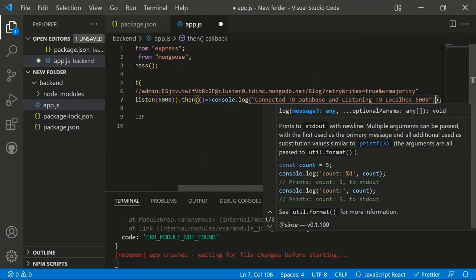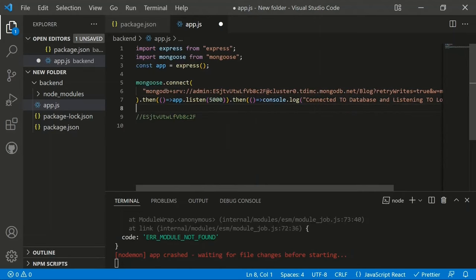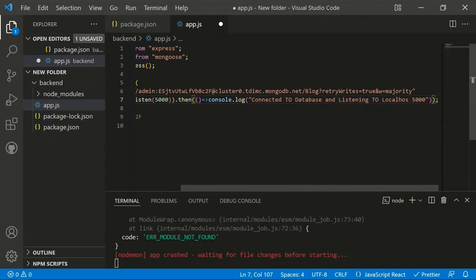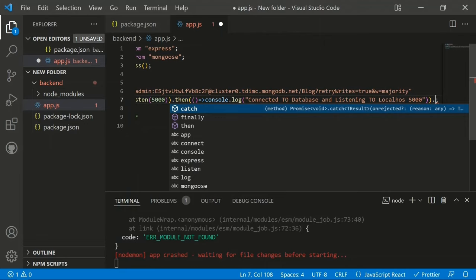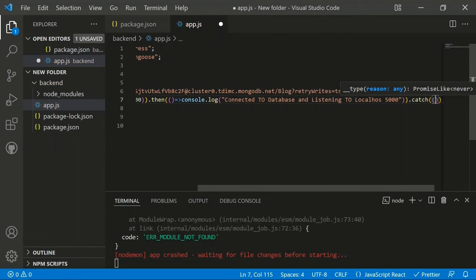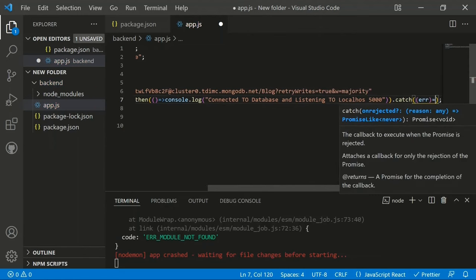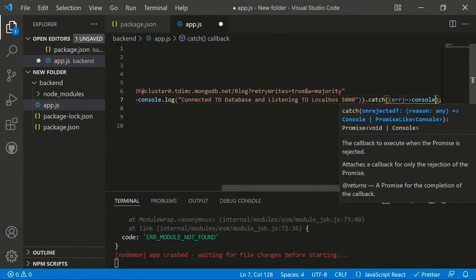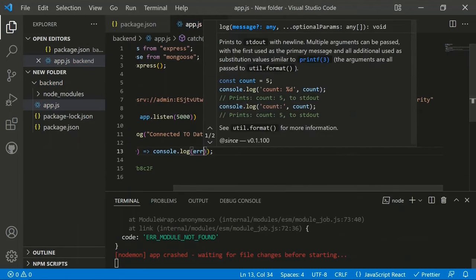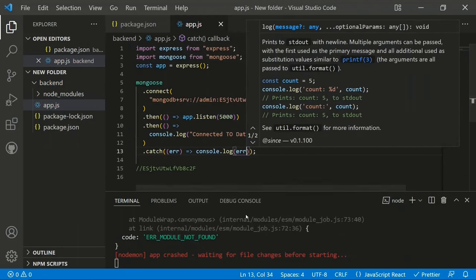Since this is a server/database request that can fail, we add a .catch() statement to handle errors. If an error occurs, we console.log the error. It's important to always use try/catch or catch statements when dealing with database operations.